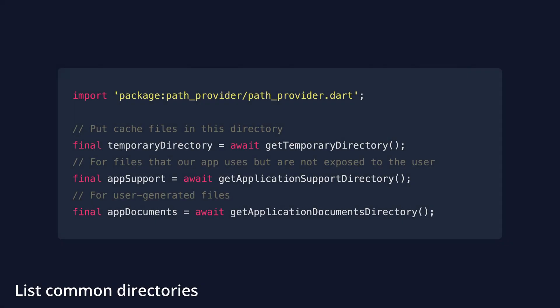By using the PathProvider plugin, we can get the path to common directories designed for different purposes.